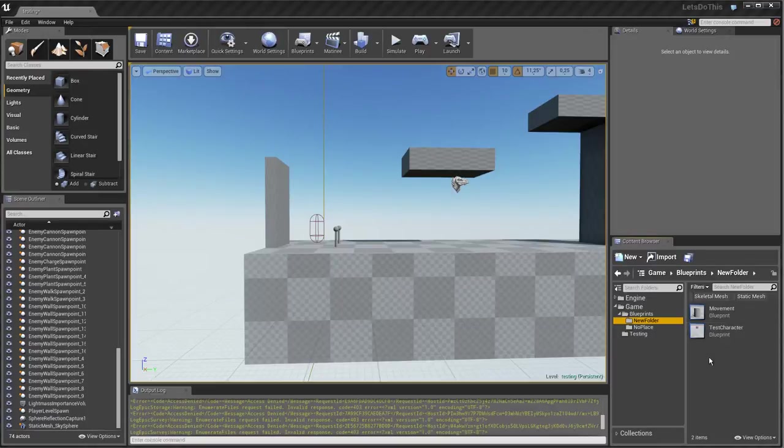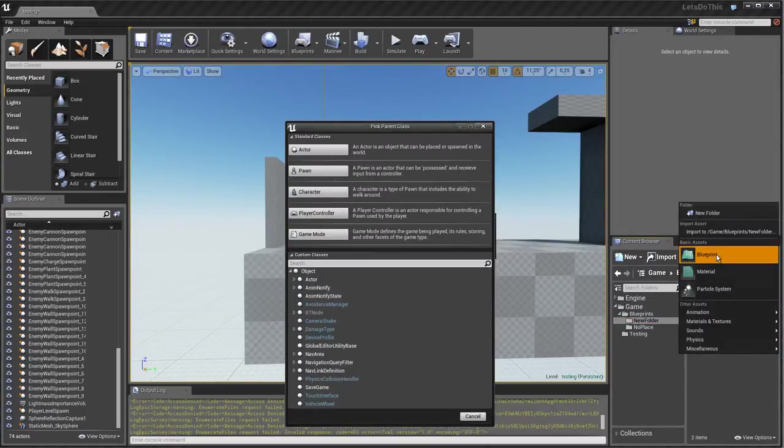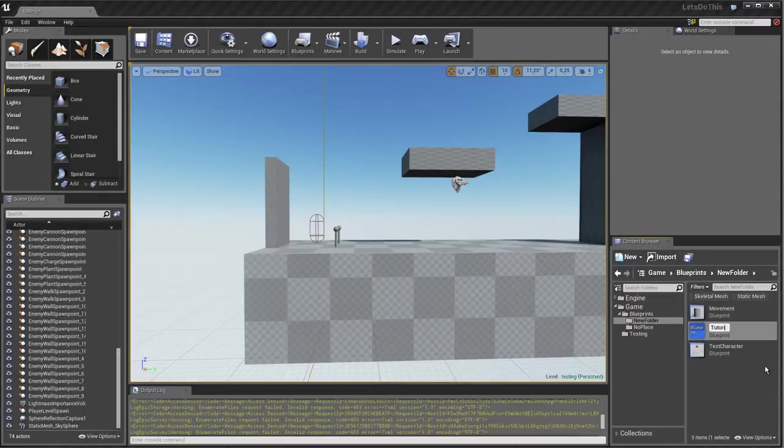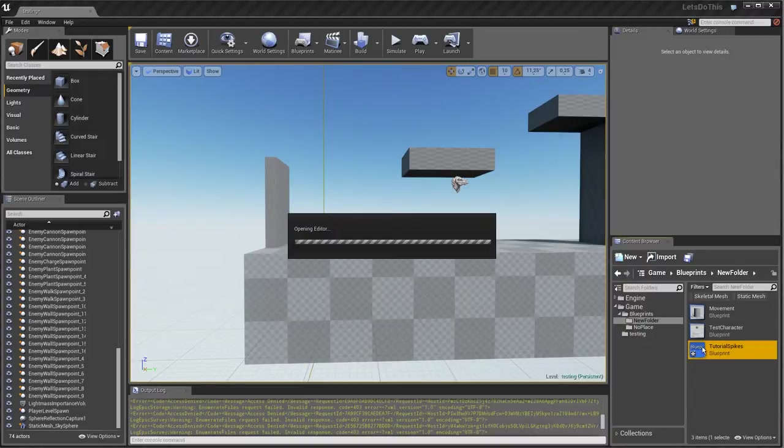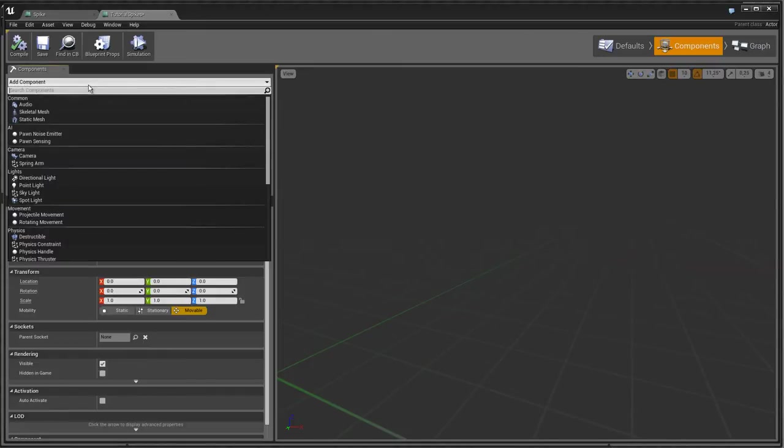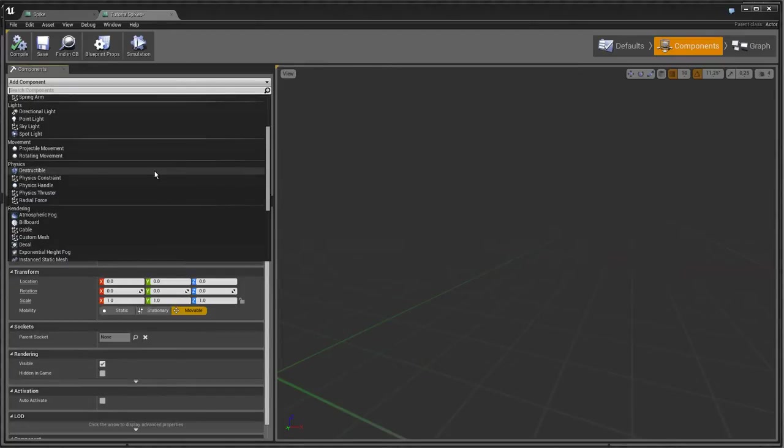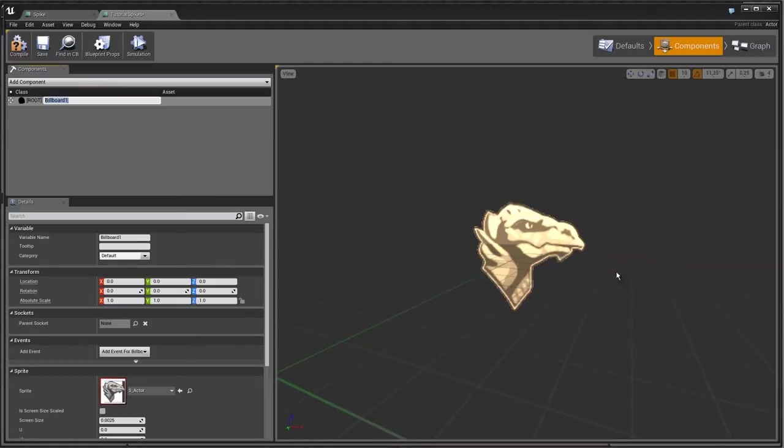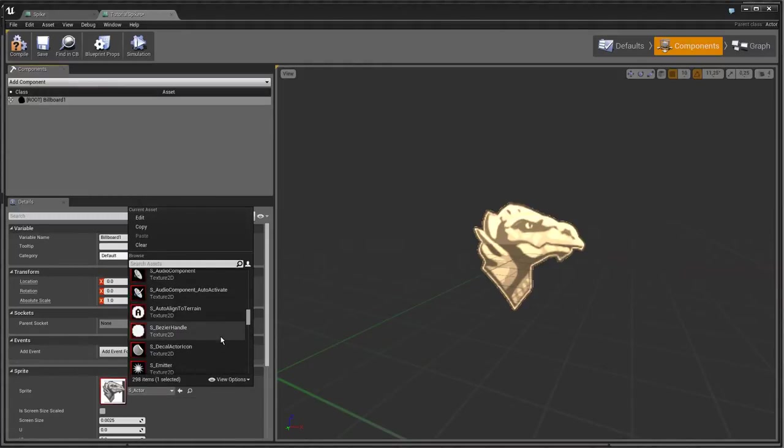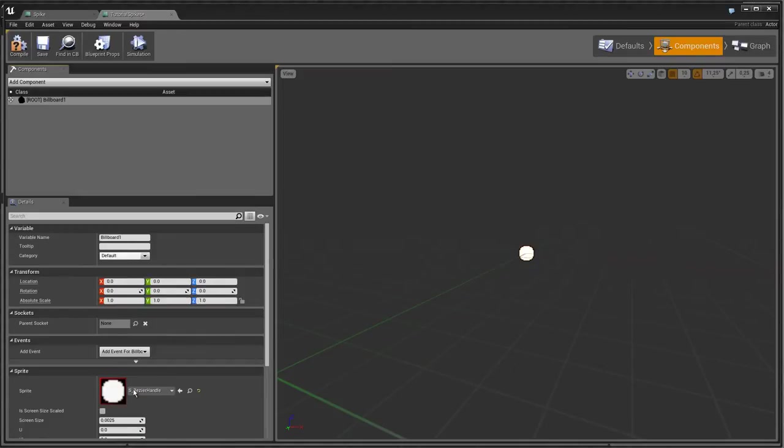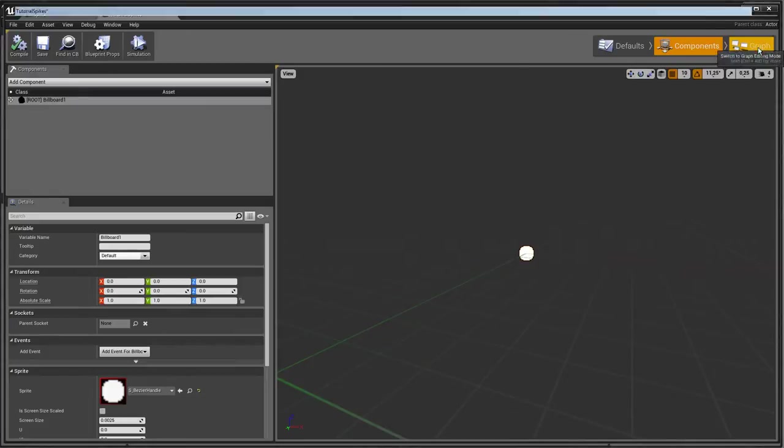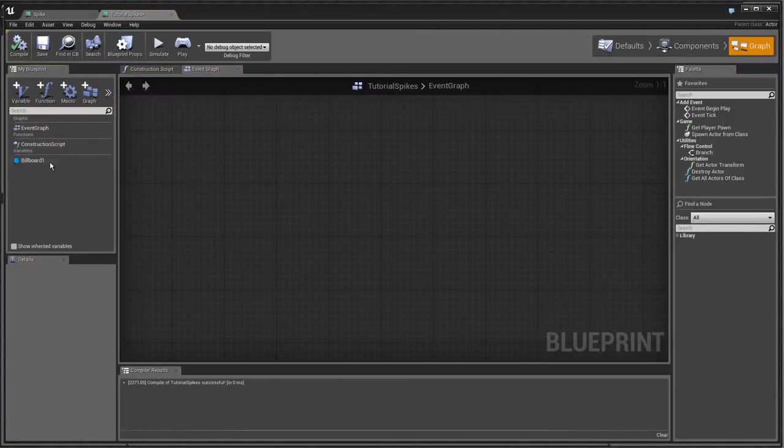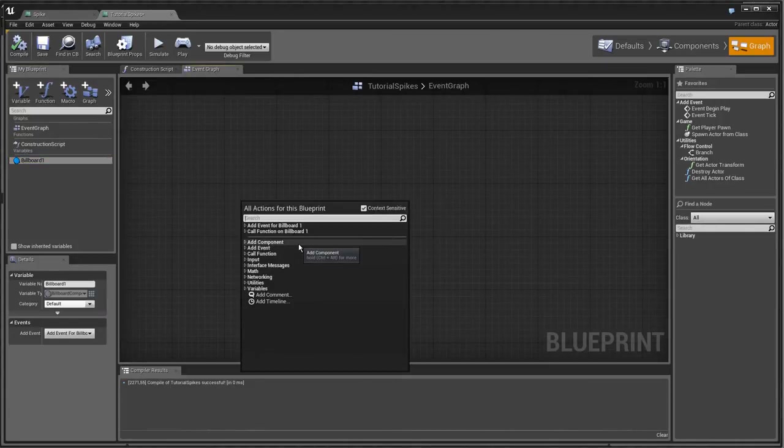Let's just make a new blueprint which is an actor and let's call it tutorial spikes. We'll just jump into this. For components, we're only going to use one component which is going to be the start point, and it's going to be a billboard, which is just going to be the starting point. Let's pick one. It's a handle, and go with that. Then we go into our graph. As you can see, we already have the billboard here and I'll just add a tick as well.